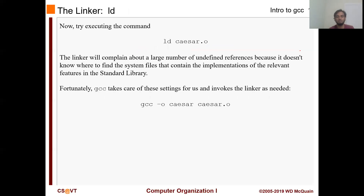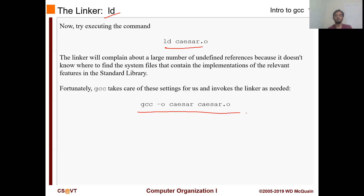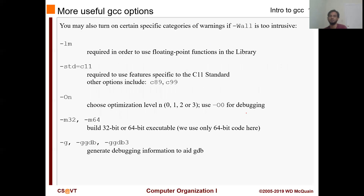Then we have to use LD, which basically resolves all the files that are not available to your local code - which is basically the library functions that you are making use of, for example printf, scanf, or everything like that. We went through four or five steps. Whenever you run GCC, all those processes are being done in one go. You don't have to worry about the internal stuff that's happening.